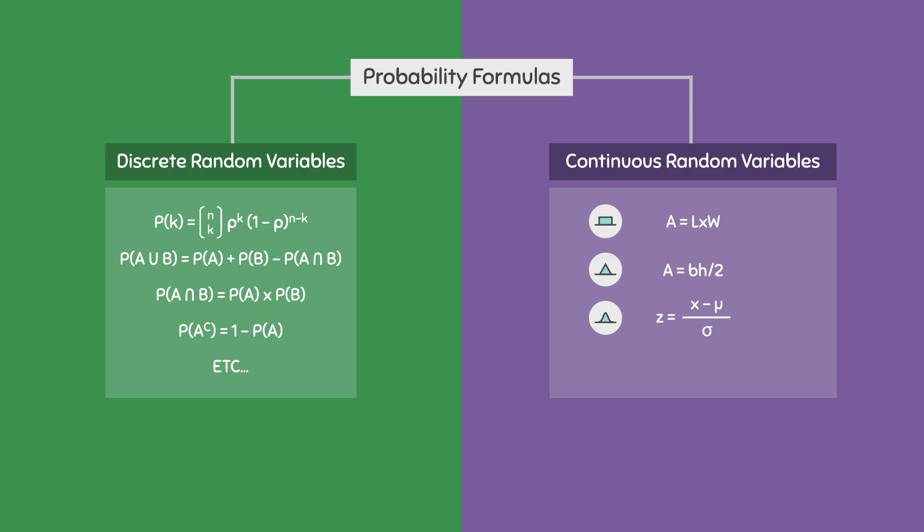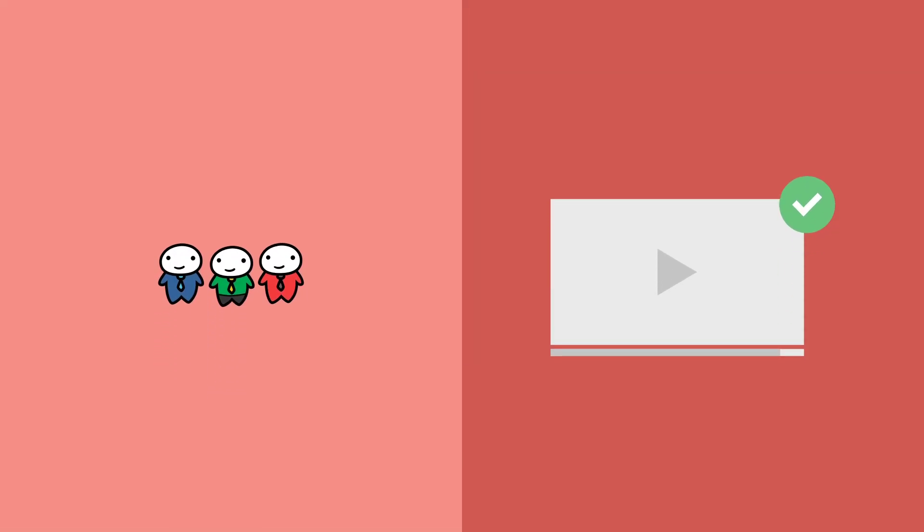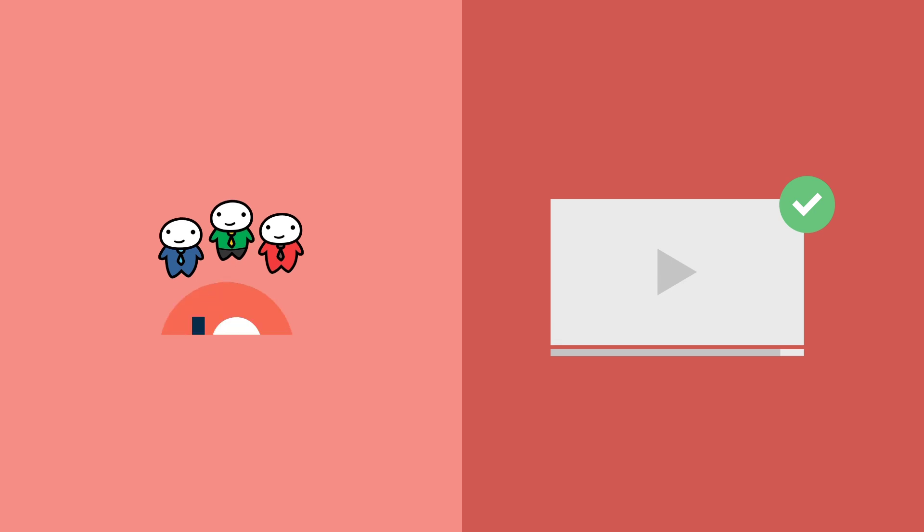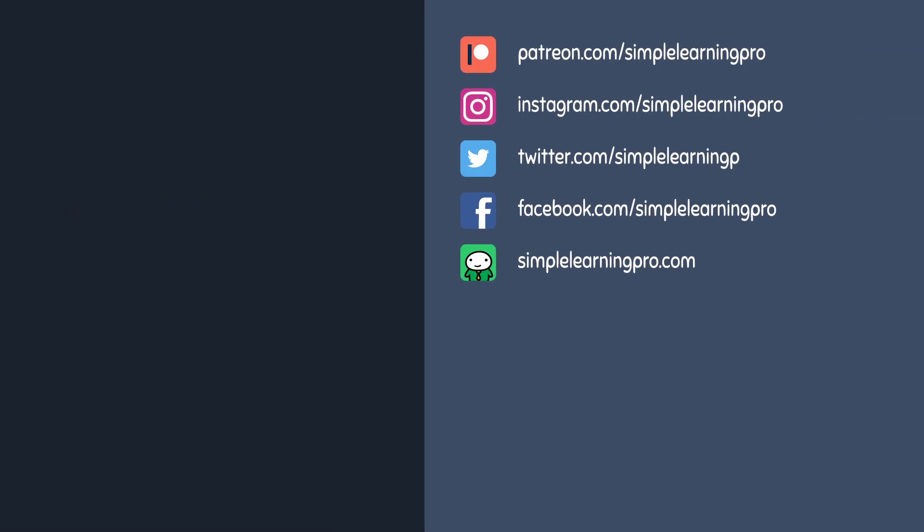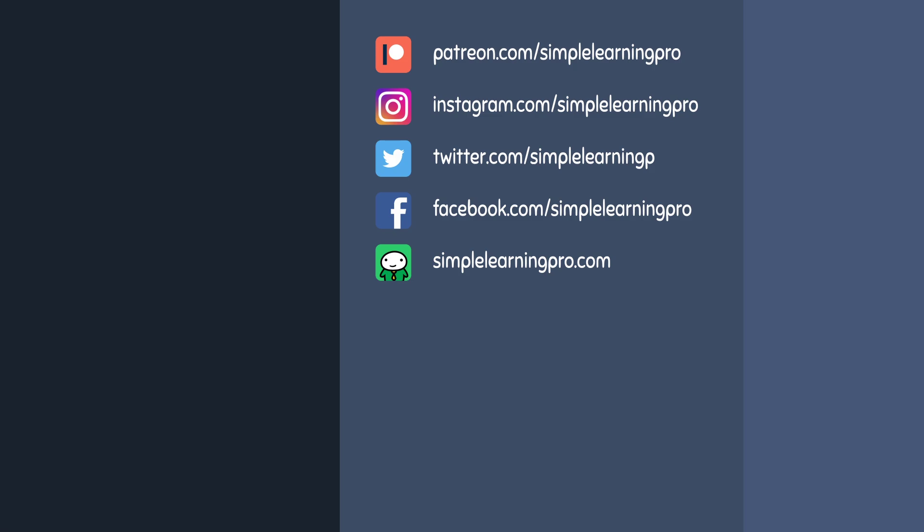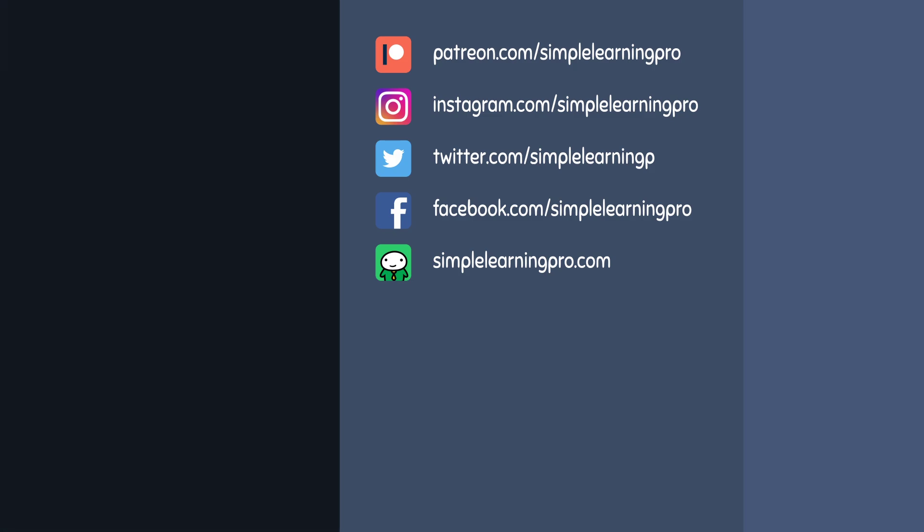For the next few videos in this series, we will mainly discuss the normal distribution while introducing many other formulas. If you found this video helpful, consider supporting us on Patreon to help us make more videos. You can also visit our website at simplelearningpro.com to get access to many study guides and practice questions. Thanks for watching!